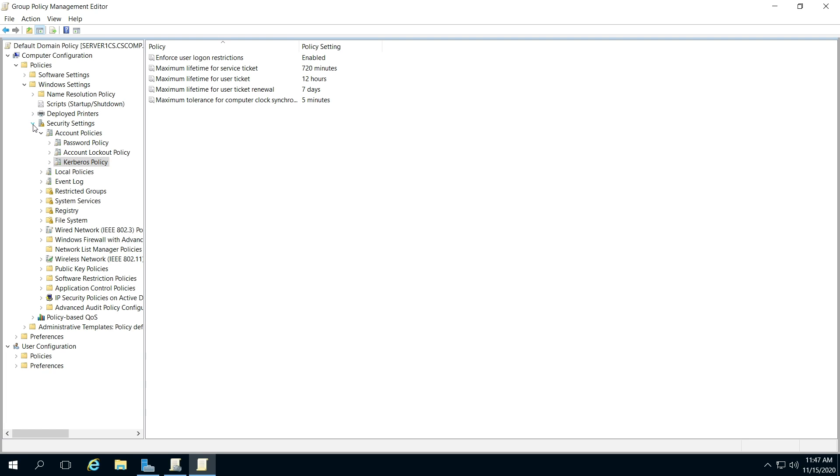And that's going to open up account policies, click that arrow so it's pointing down next to account policies, then you're going to see the Kerberos policy.